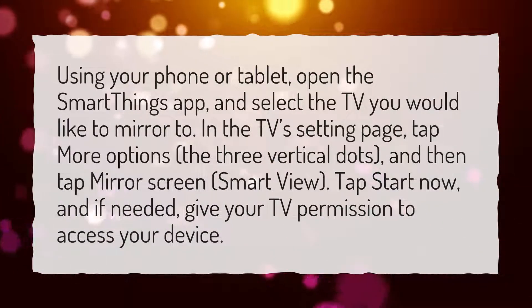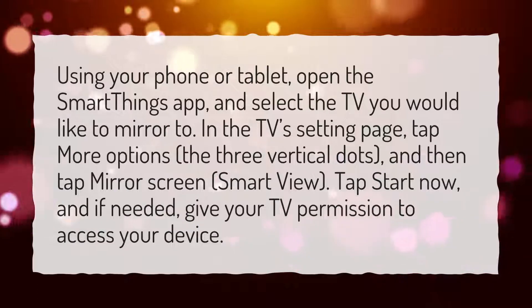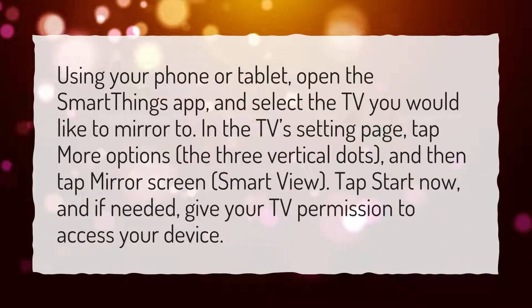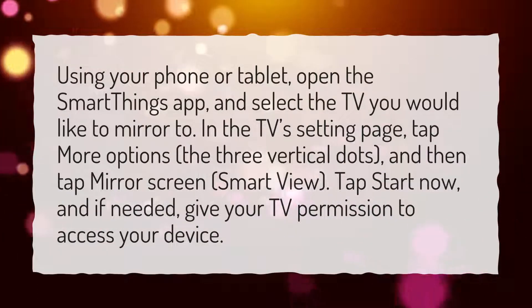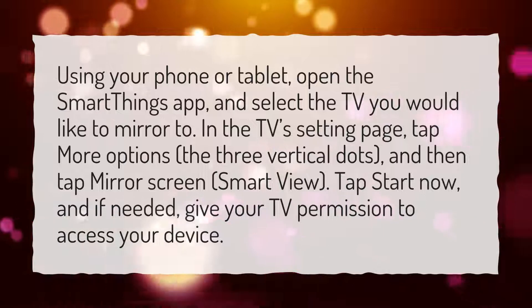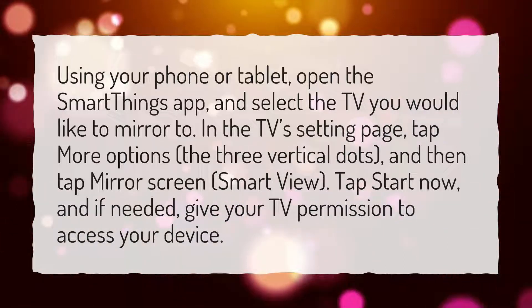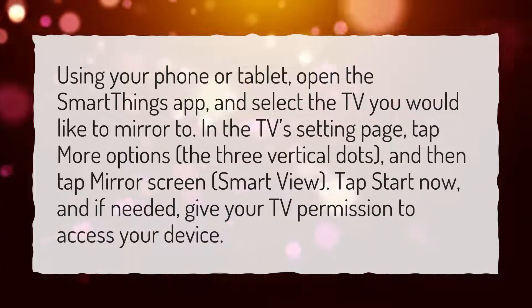tap More Options — the three vertical dots — and then tap Mirror Screen, Smart View. Tap Start Now, and if needed, give your TV permission to access your device.